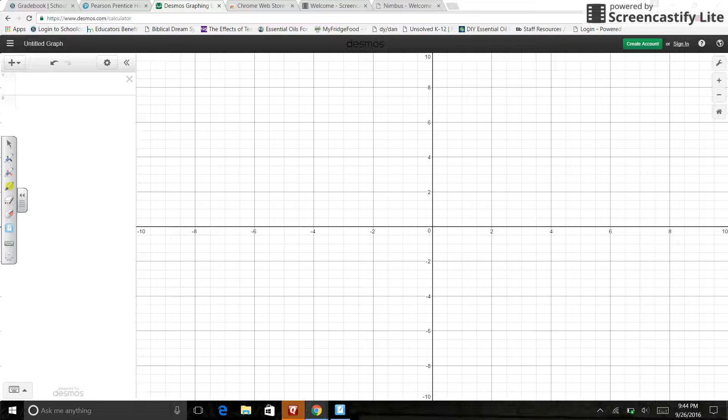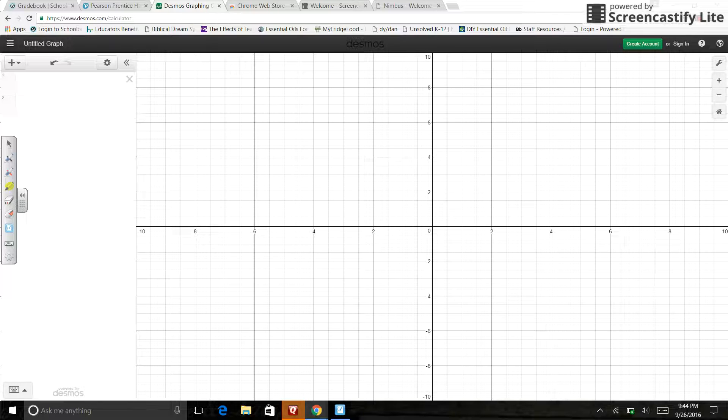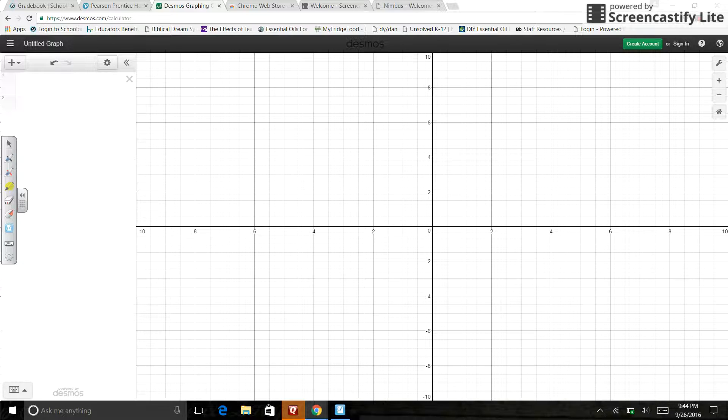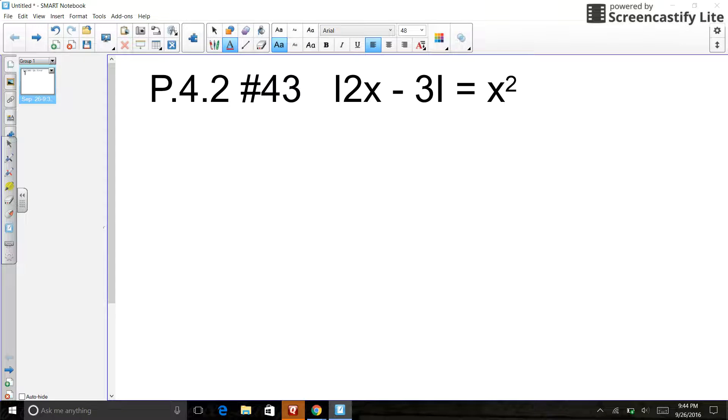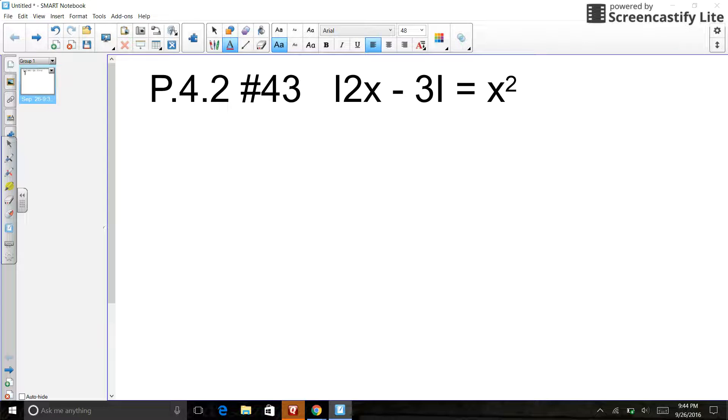Hey guys, so here is our plan today. We've got a question and here it is. So P4.2 number 43.